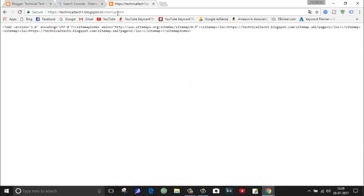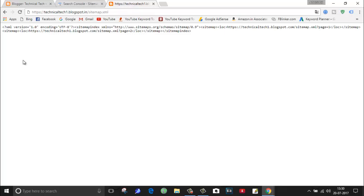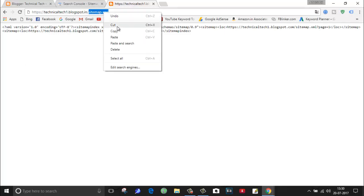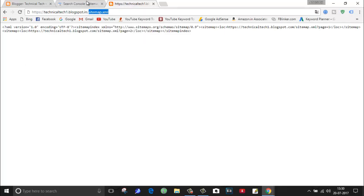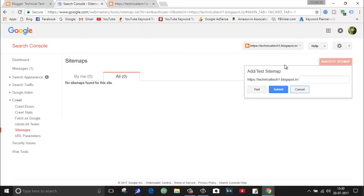If you want to search the sitemap of your blog, then you can do the same. As you can see here, I have mentioned my blog name. In this place you have to enter your blog name. From here just copy sitemap dot xml and paste it here. Now it became the complete URL of the sitemap.